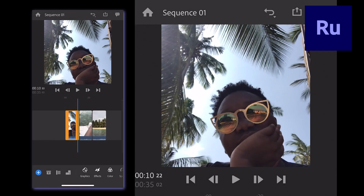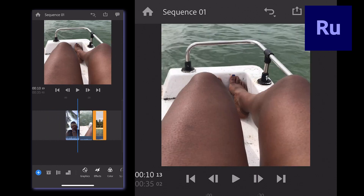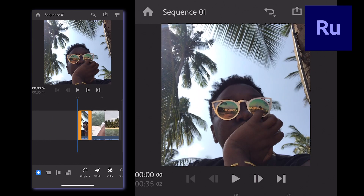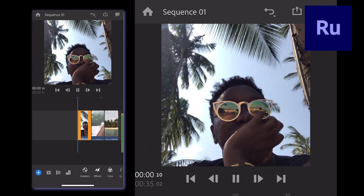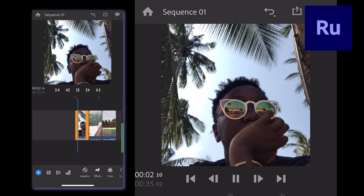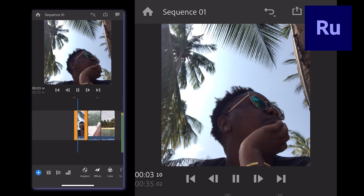This, along with the duplicate projects feature, makes it really quick and easy to export the same video in different sizes for all your content creation needs.